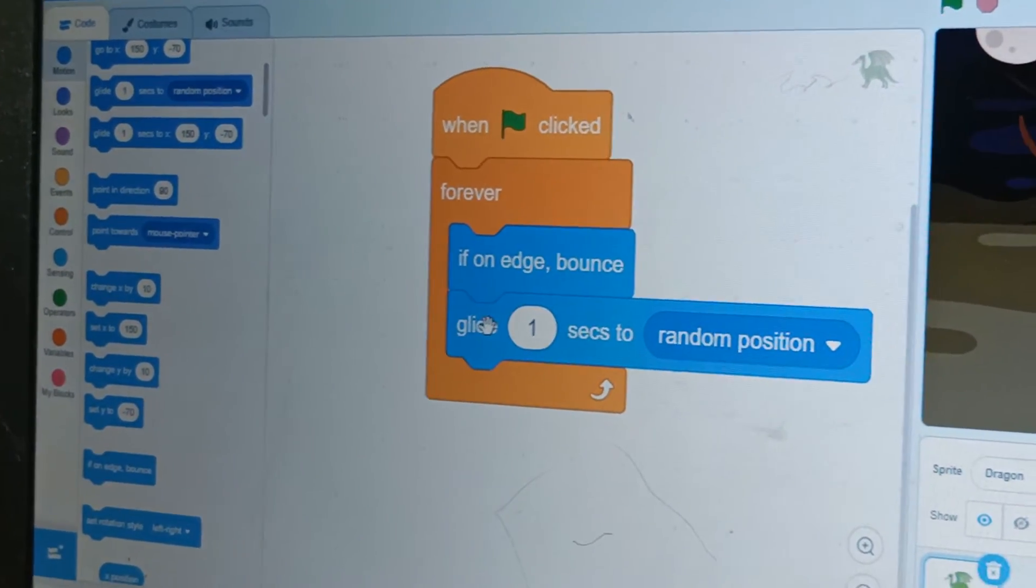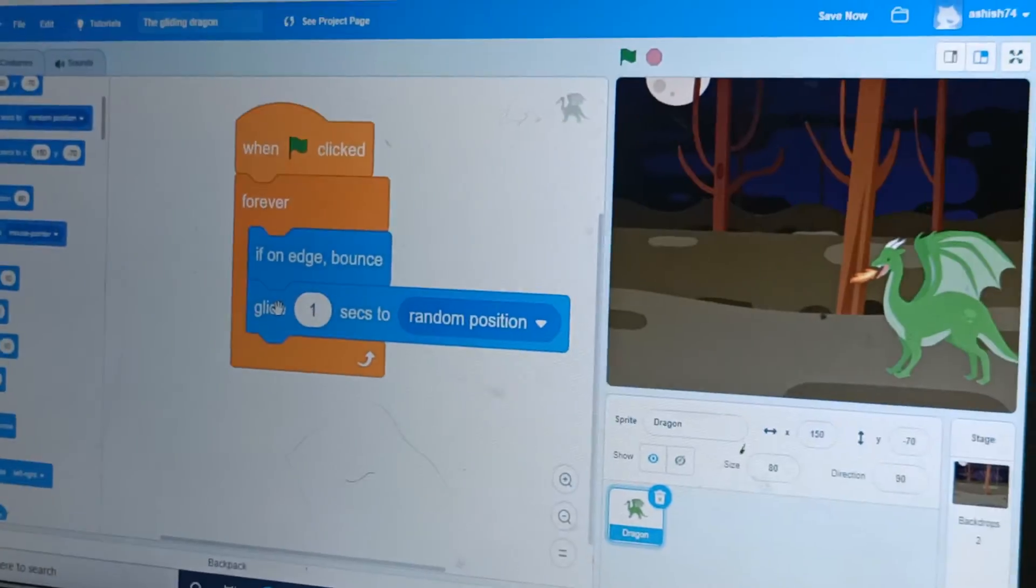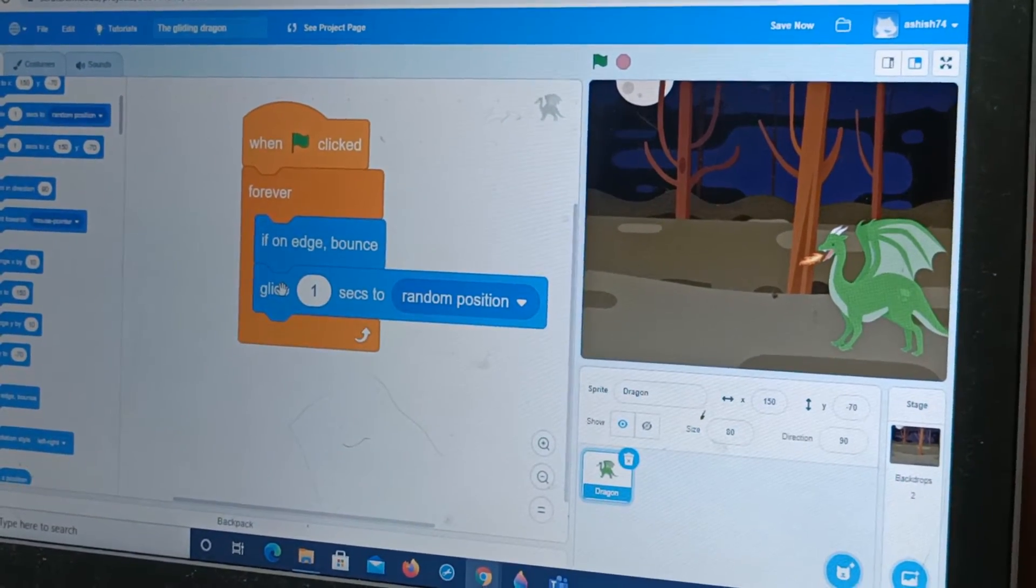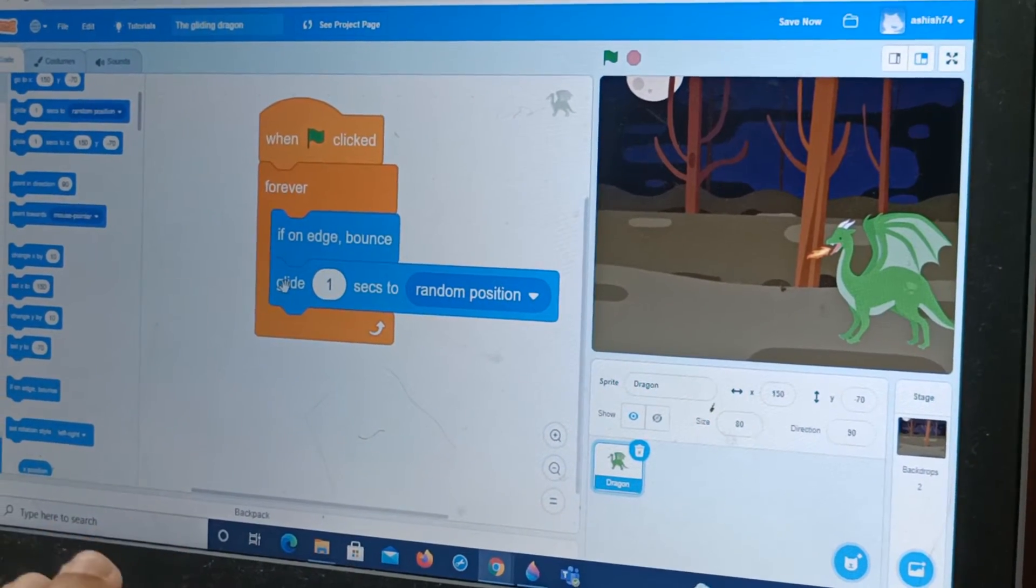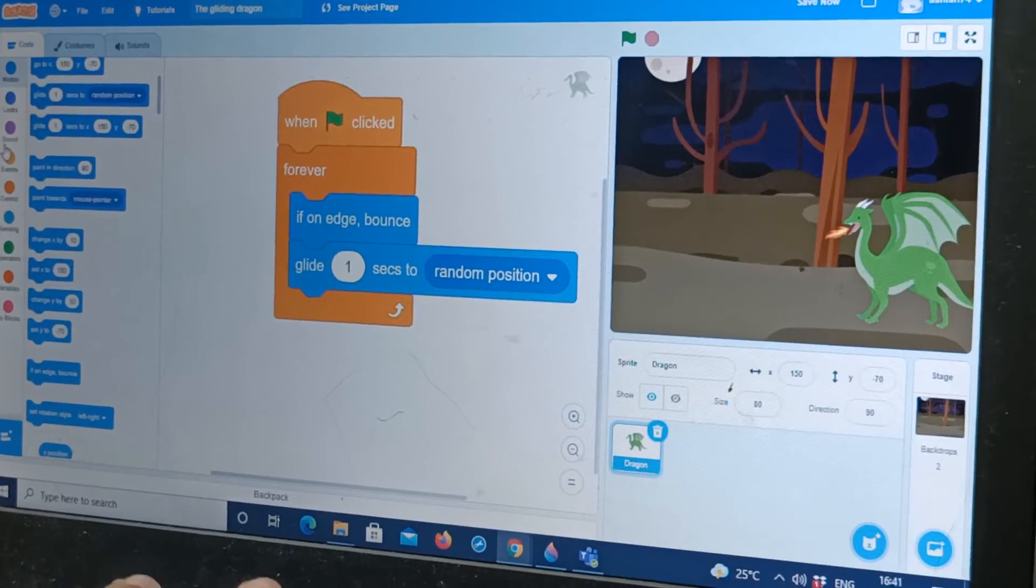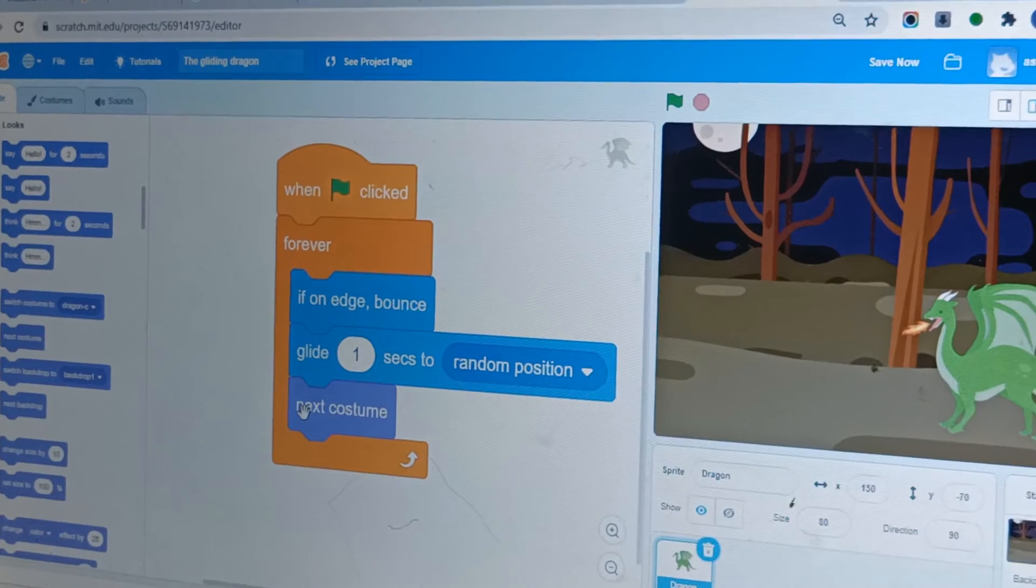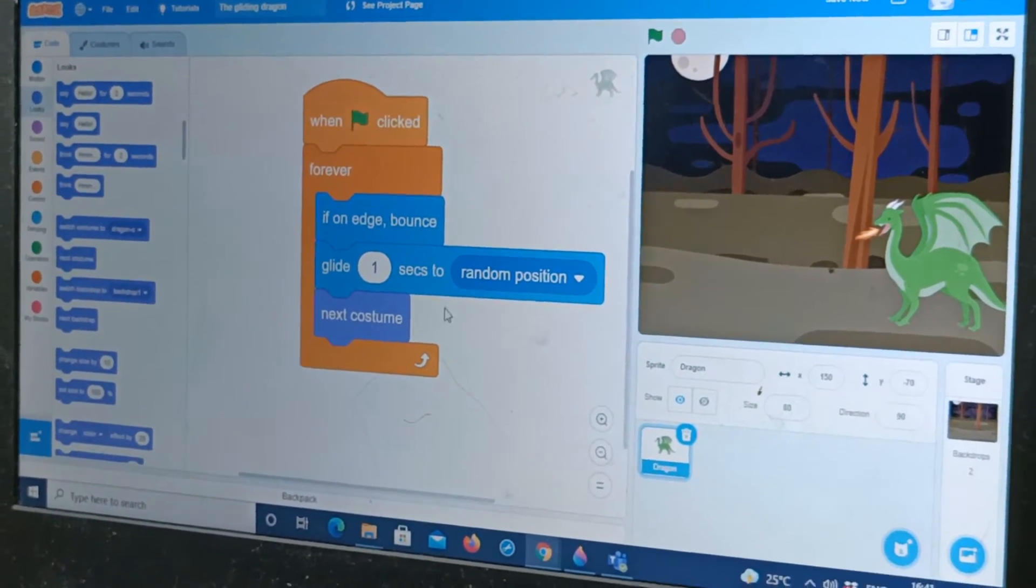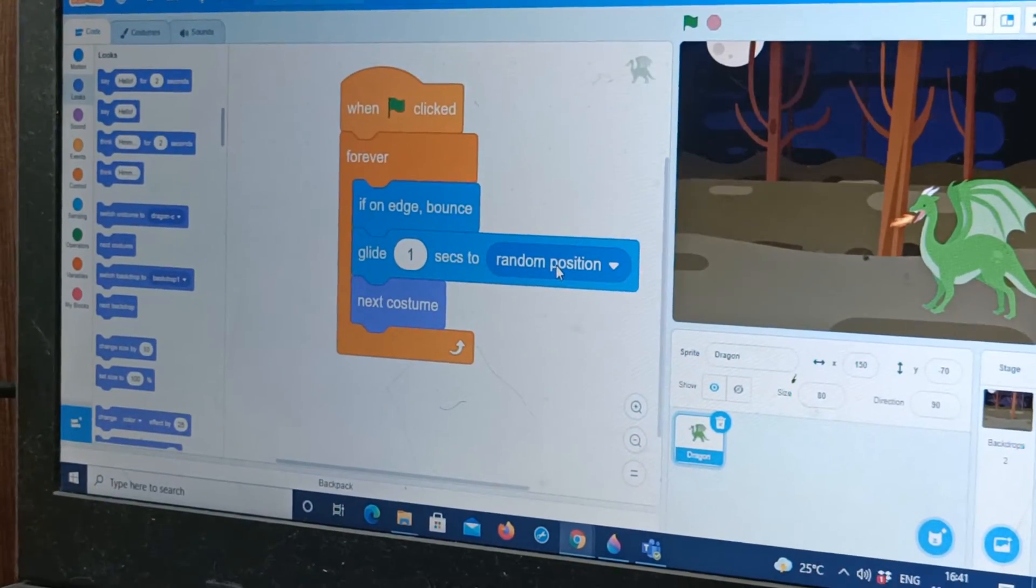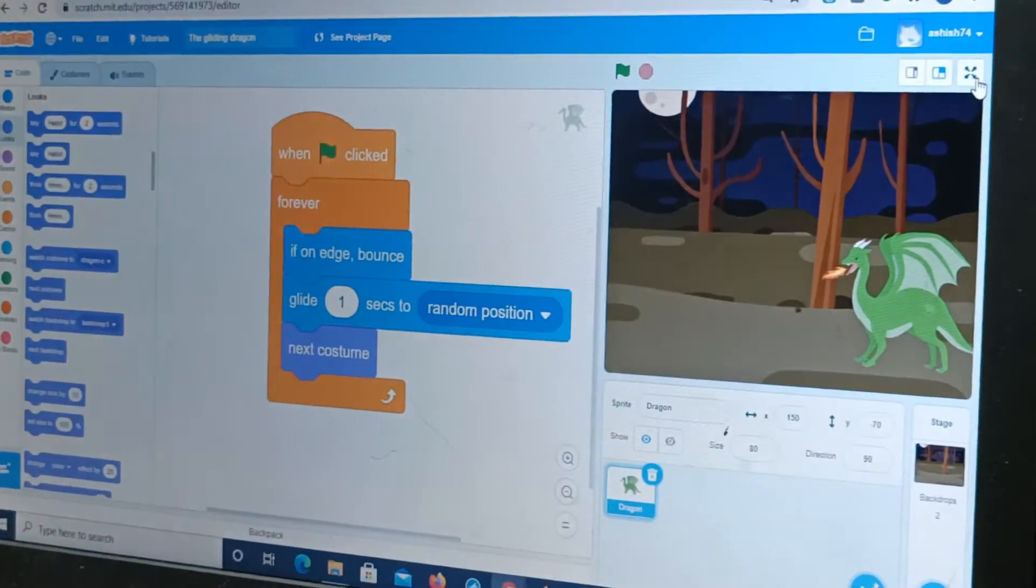Here we get it means it will glide to a random position. Random position means anywhere you can't control and it's different from set x and y. All right now for the last one we go to look and go to next costume. In the previous video I had told you about costumes right. All right so I think you know about costumes right now.